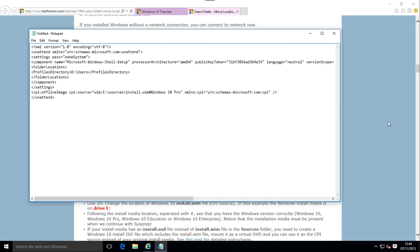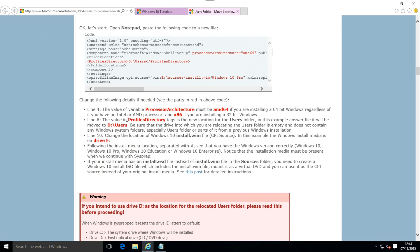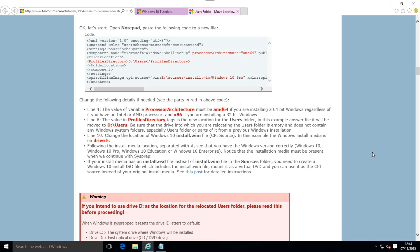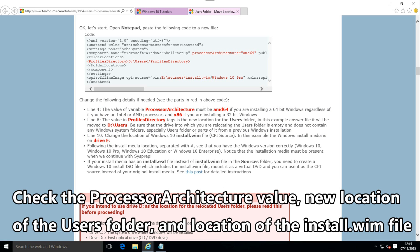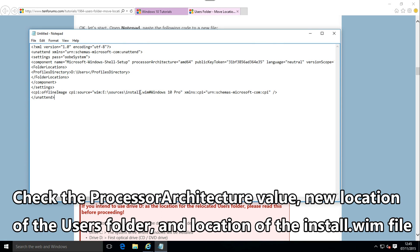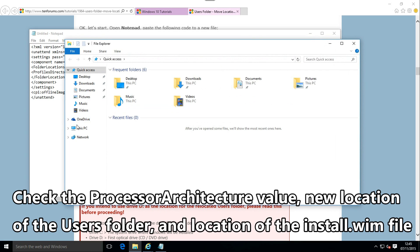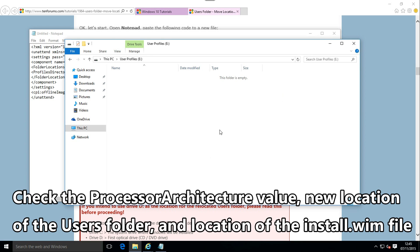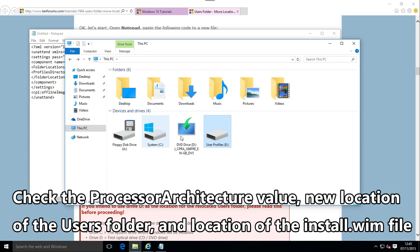Change lines 4, 6 and 10 as taught in the tutorial. In this example, I have to change the processor architecture to x86 because I'm installing a 32-bit Windows, the new location for the users folder to be on drive E, and the location of the install media I'm using — the install.wim file — to be the sources folder.